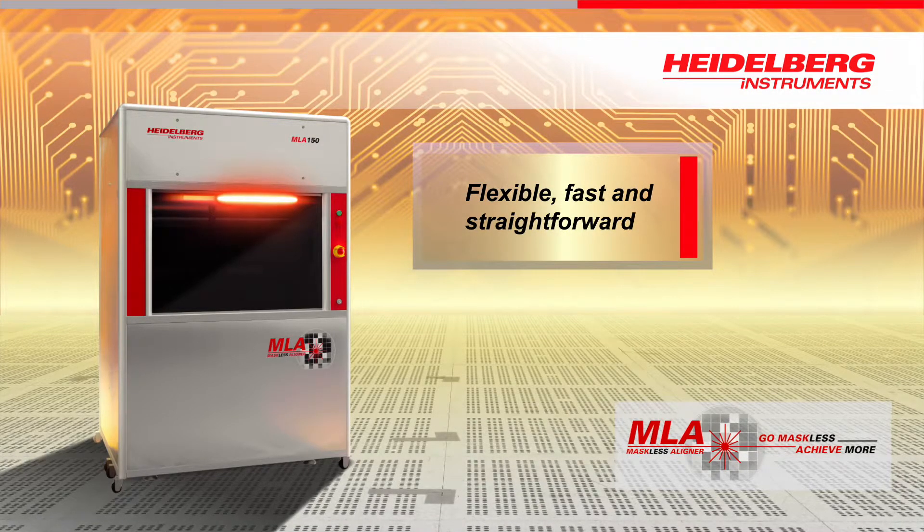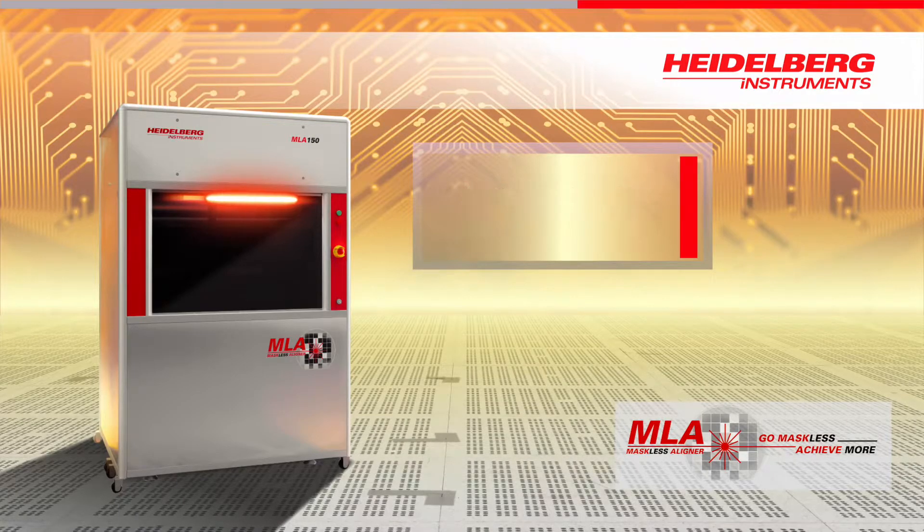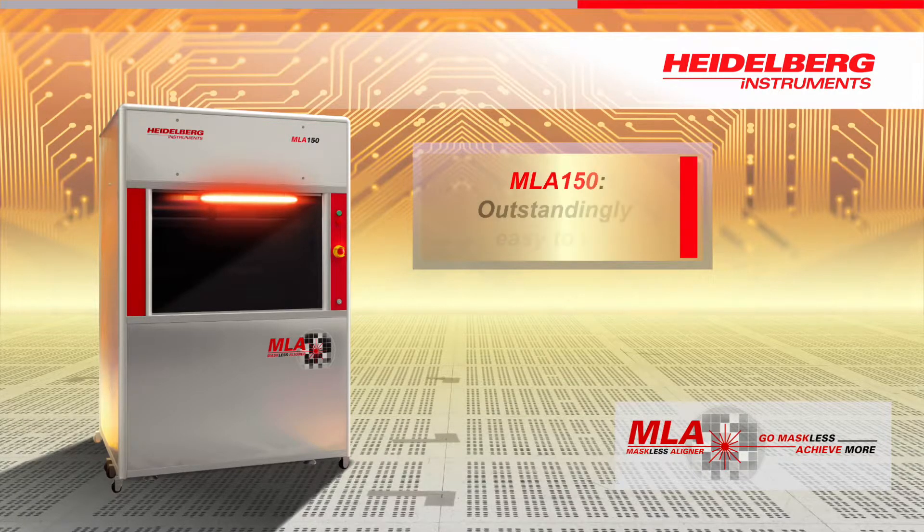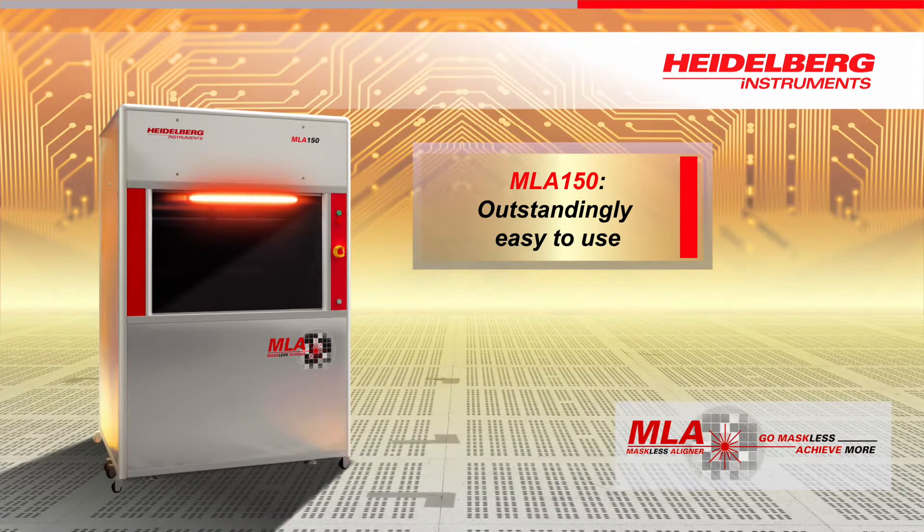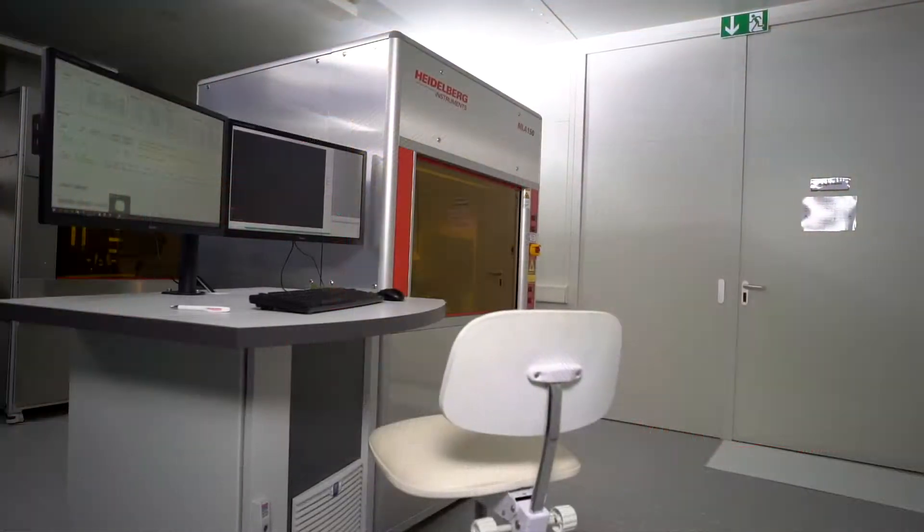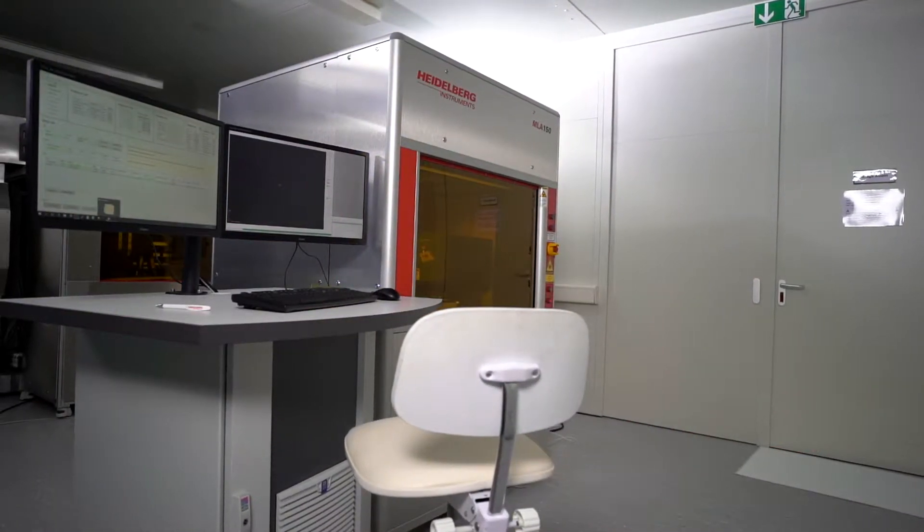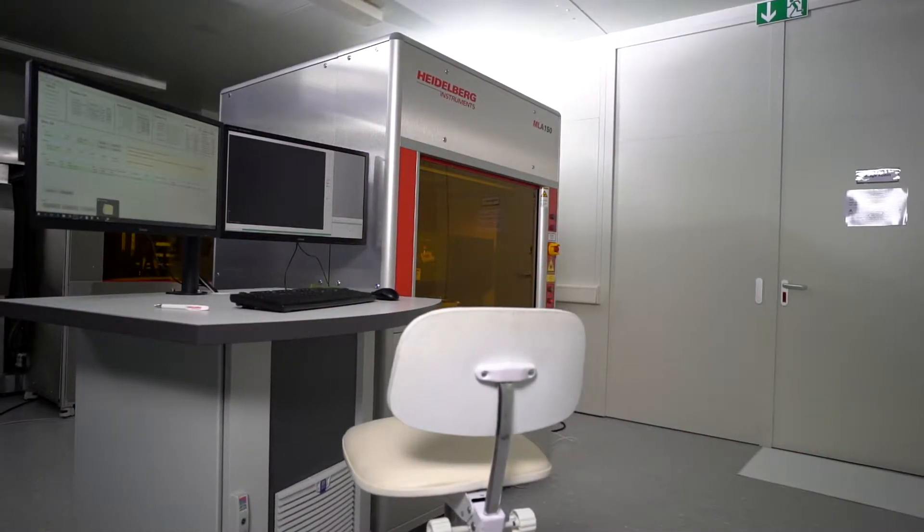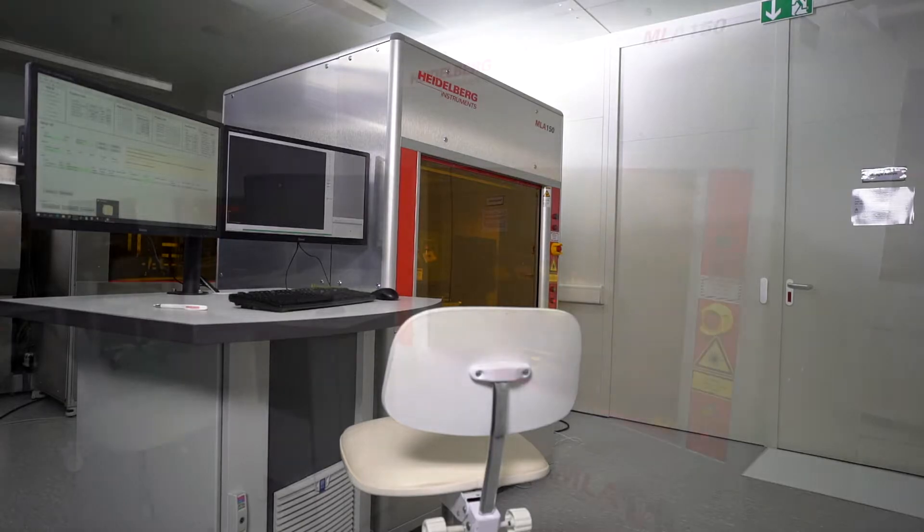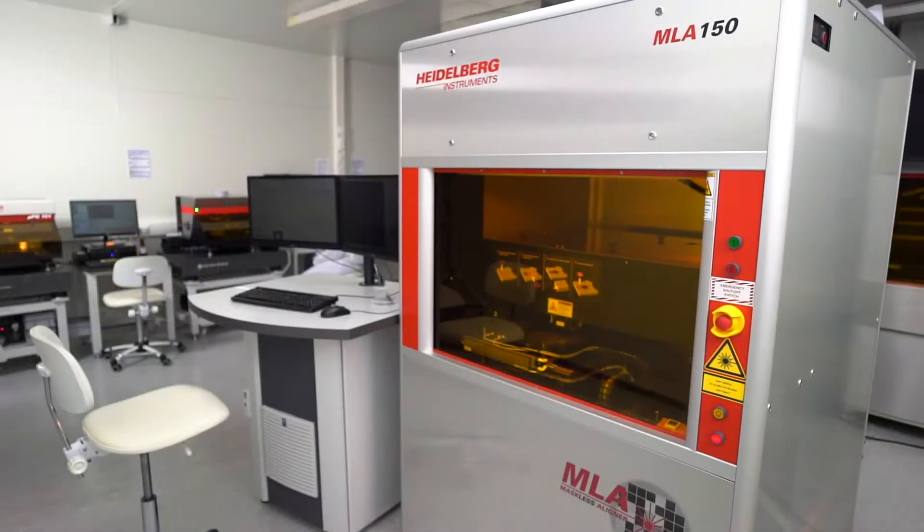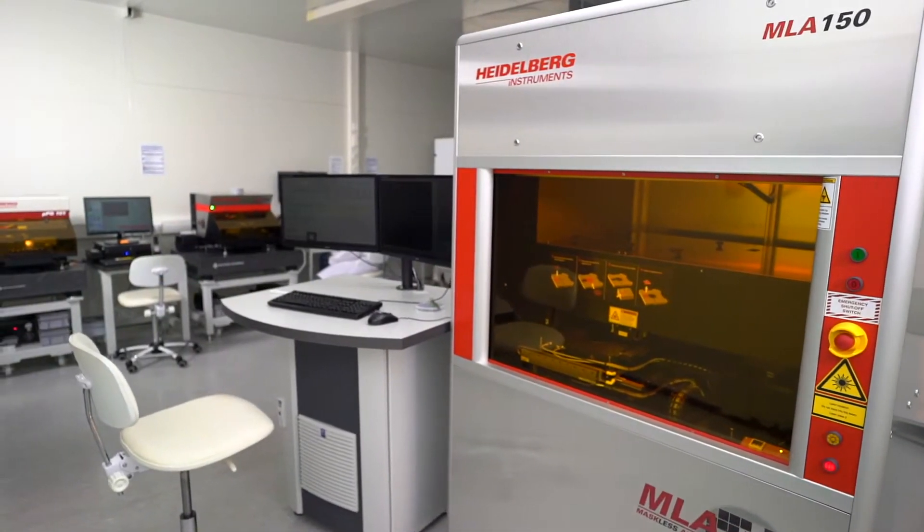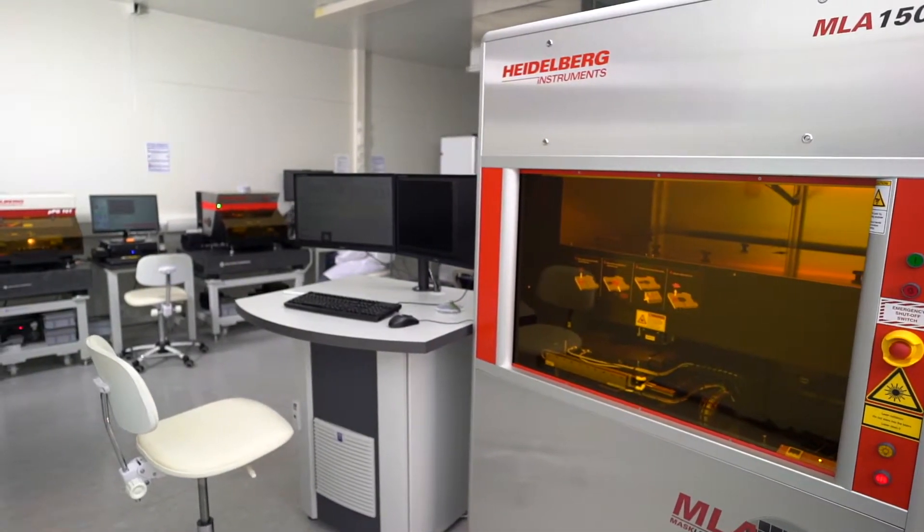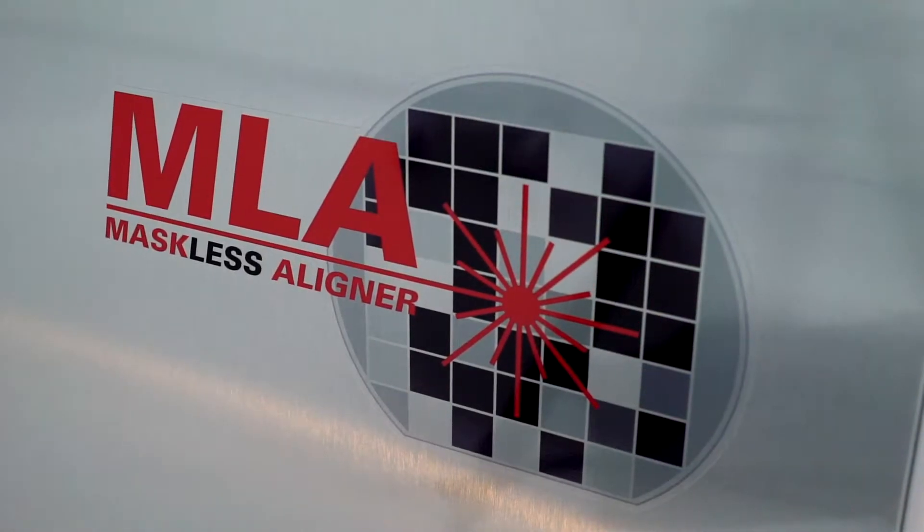In short, a powerful system that is outstandingly easy to use. You will particularly note the ease of use during alignment. With other technologies, the alignment can turn out to be a tricky and occasionally lengthy procedure. Not so with the MLA 150.